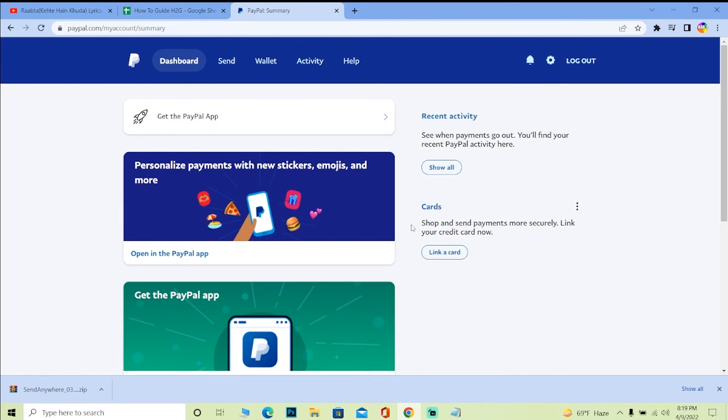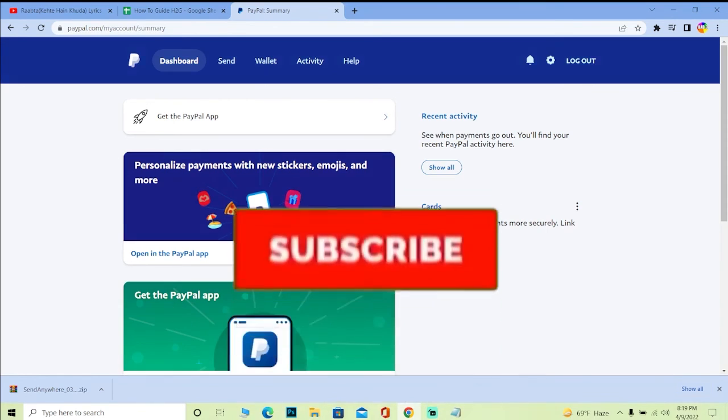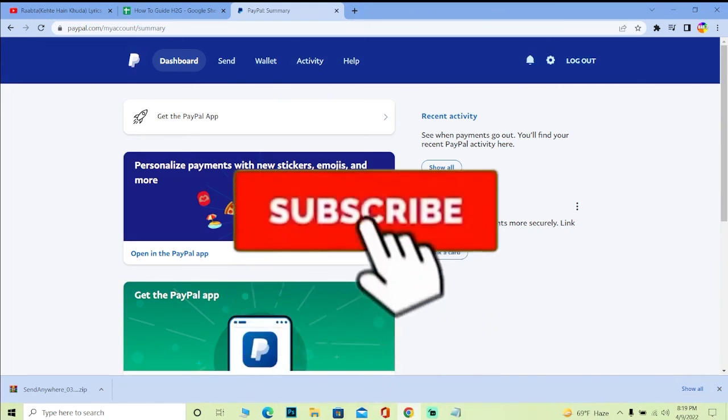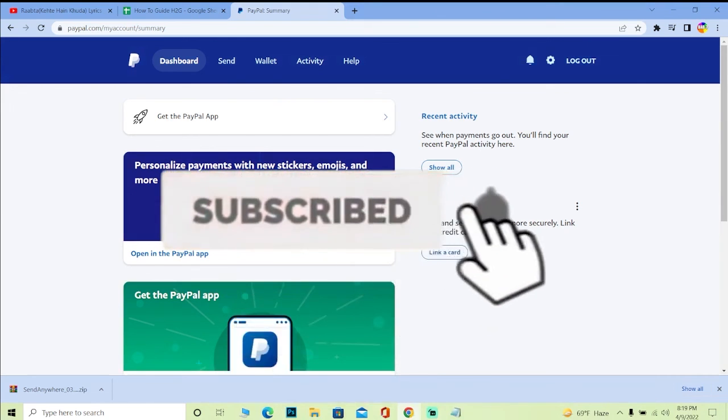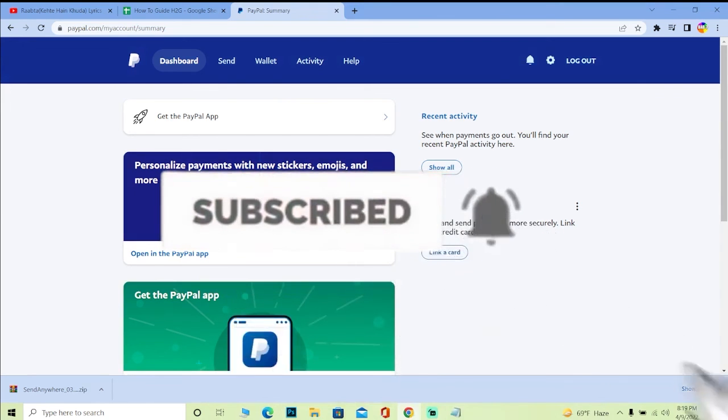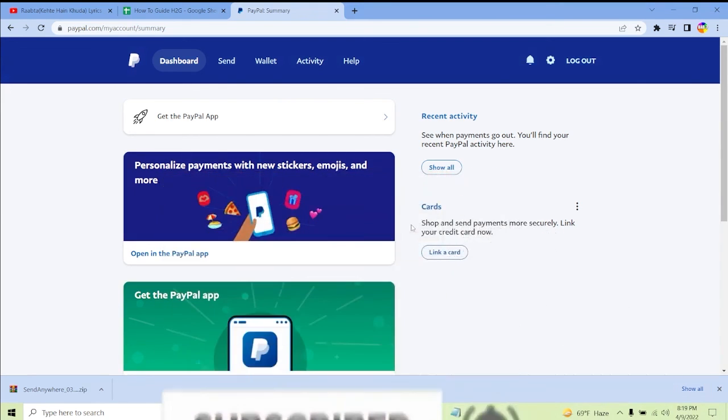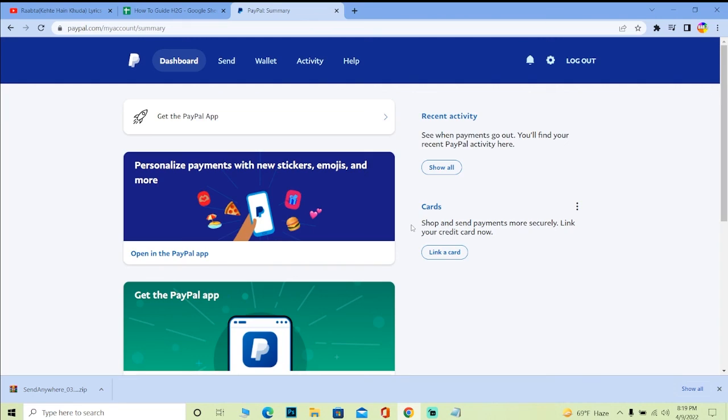If you guys found our video helpful, then don't forget to hit that like and subscribe to our YouTube channel Tech It Simple, and I will be seeing you guys in my future video. Until then, bye bye, have a nice day, and peace out.